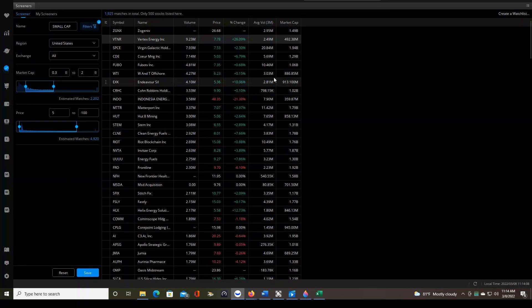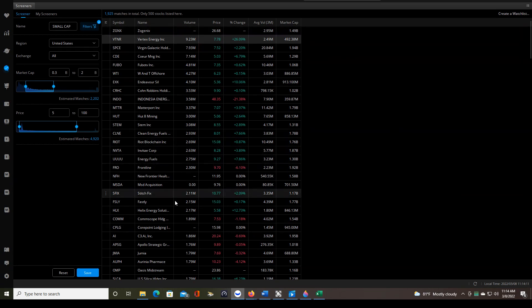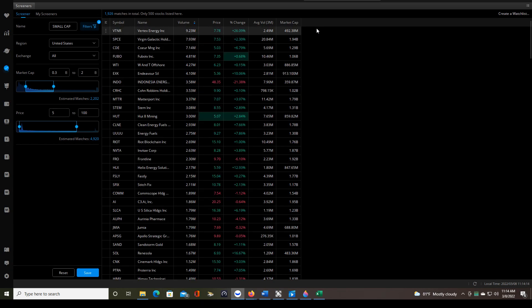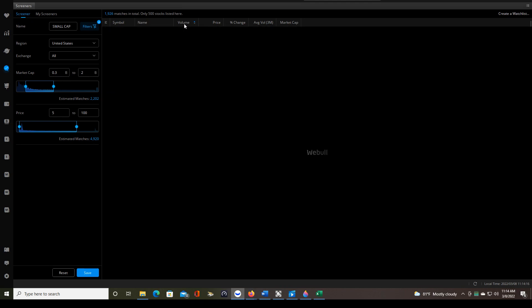So obviously we want to see the ticker symbol, the name, the volume. This is the most important thing on this list.